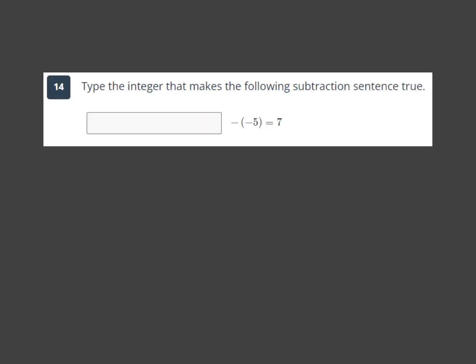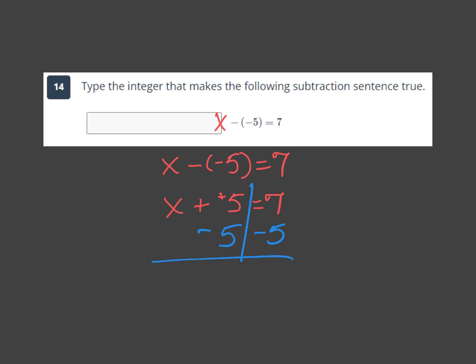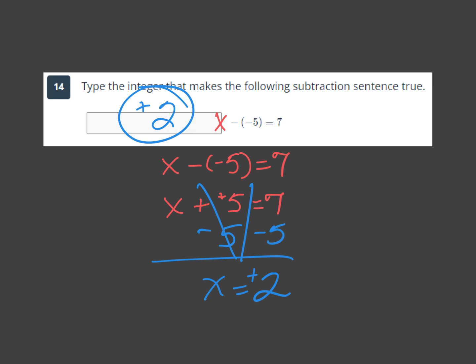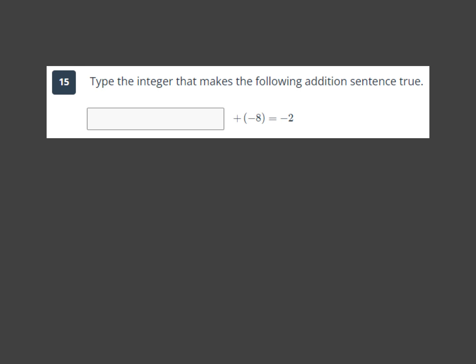Next type: find the integer that makes the subtraction sentence true. We have x minus negative 5 equals 7. Let's clean this up with stay-change-change — now it becomes x plus 5 equals 7. The opposite of plus 5 is minus 5; subtract from both sides and those cancel. I'm left with x equals 2, so positive 2 is the answer.